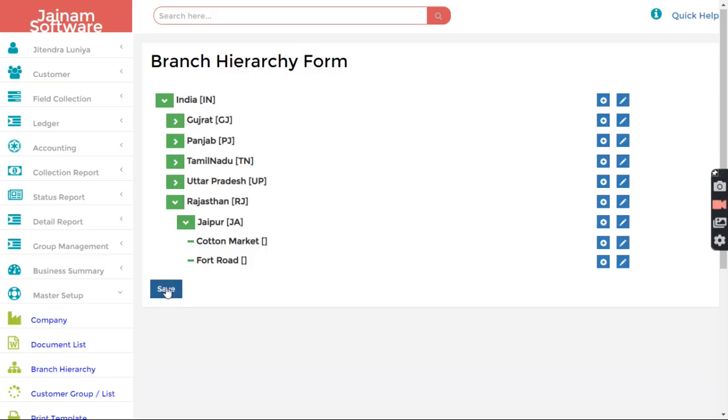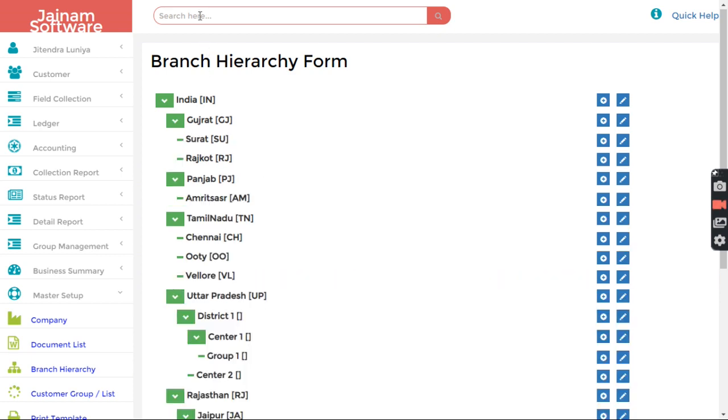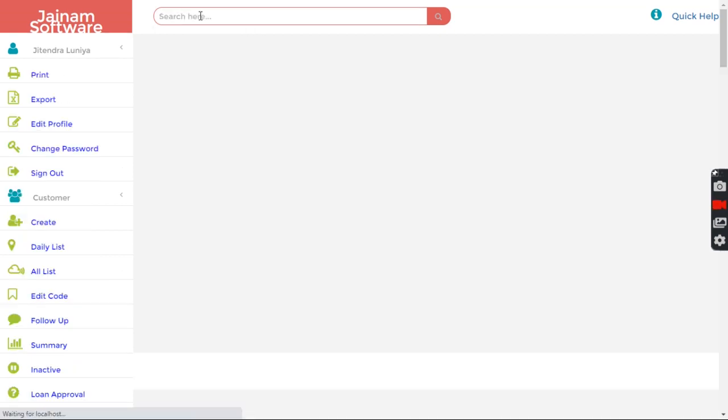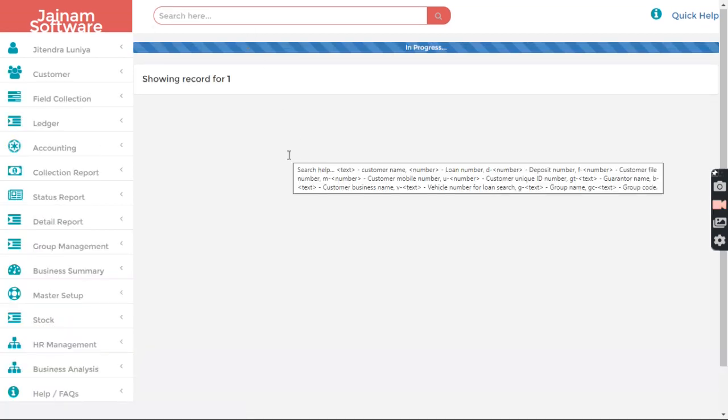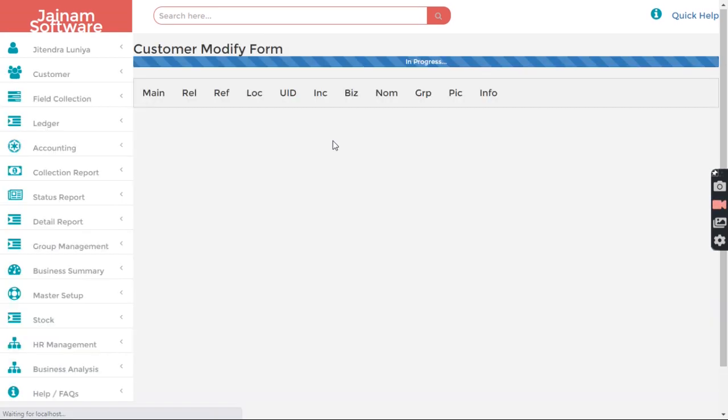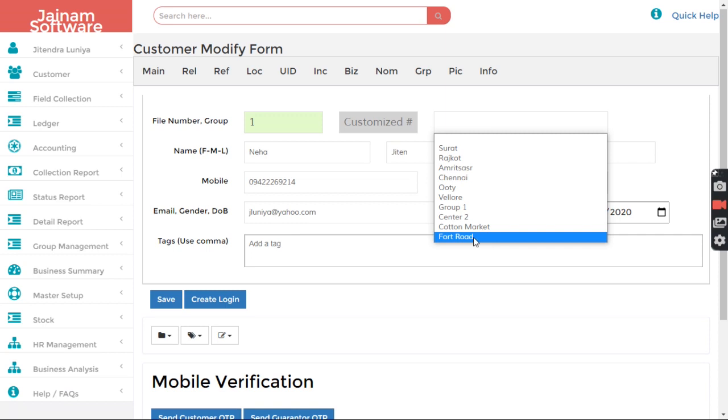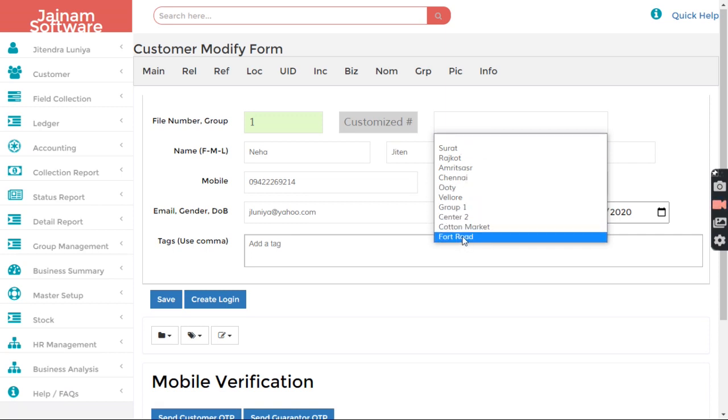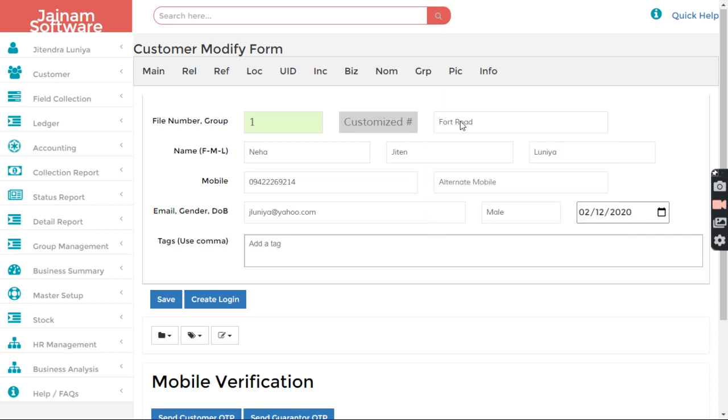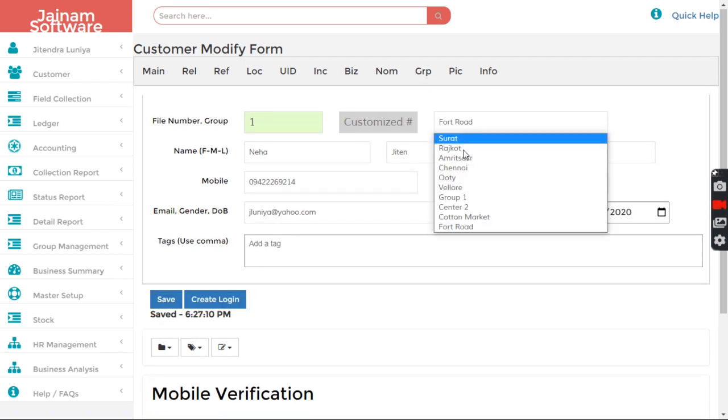I click Save. Now if I search here, then I can edit a specific customer and here I can see the branch. So I can assign this customer to Ford Road or whatever group. I'll only see the groups here, I'll not see the branches.